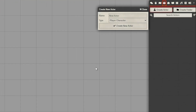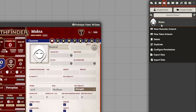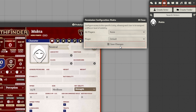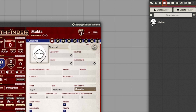We are going to click Create Actor. The type is Player Character, and in this case, we are making the character name Mukta. Next, we are going to have to set permissions. As the GM, go to Configure Permissions. I have one player account created, so for that player, I am going to make them the owner so they can now see that character.